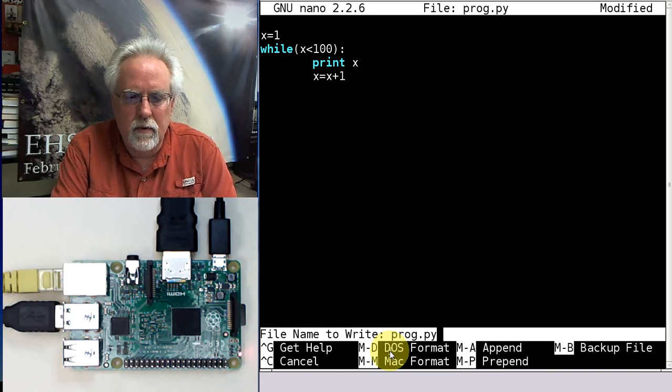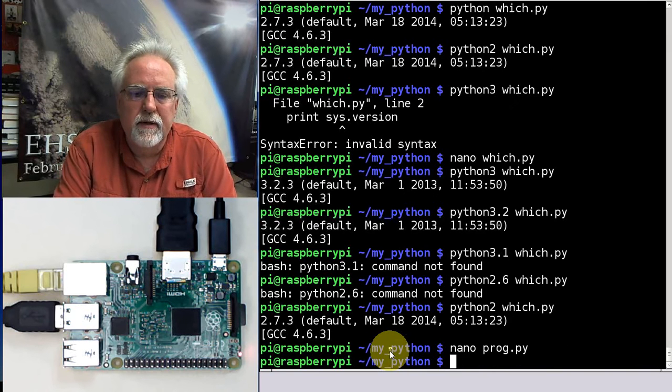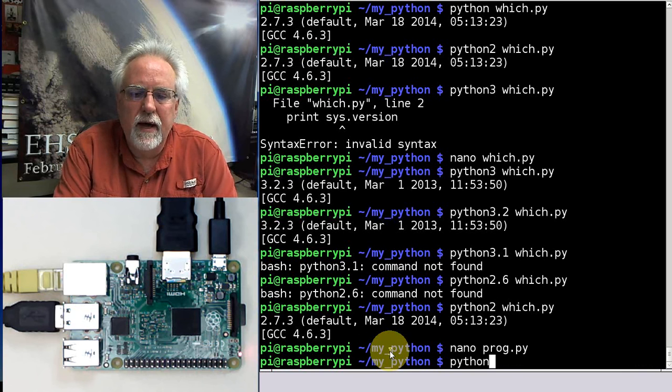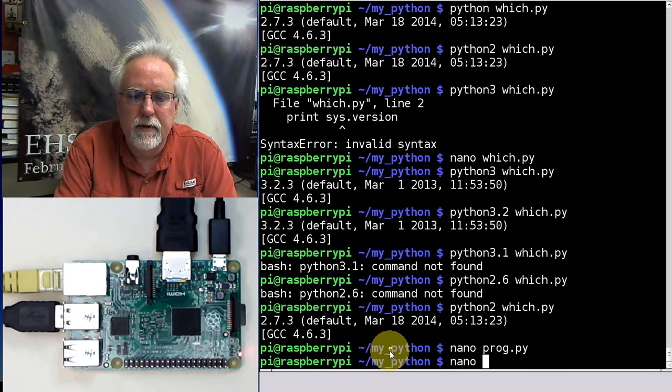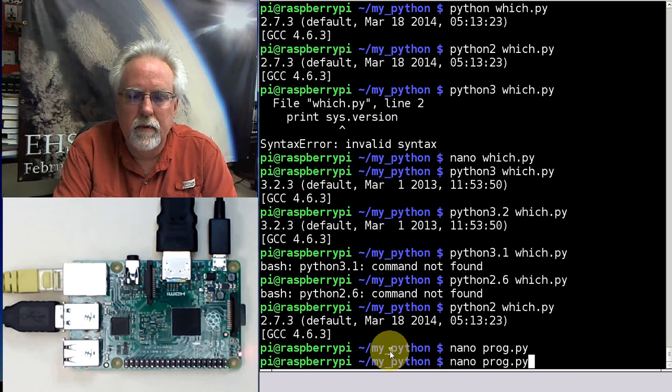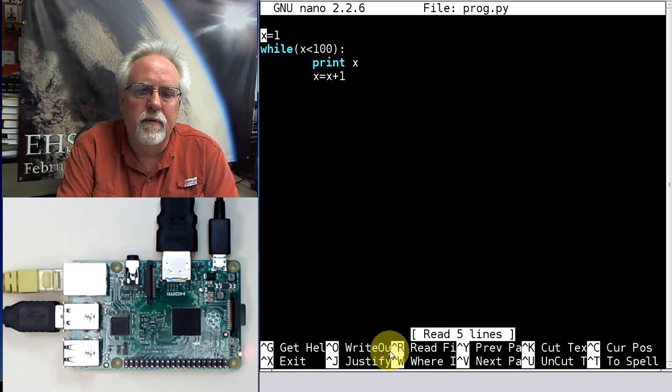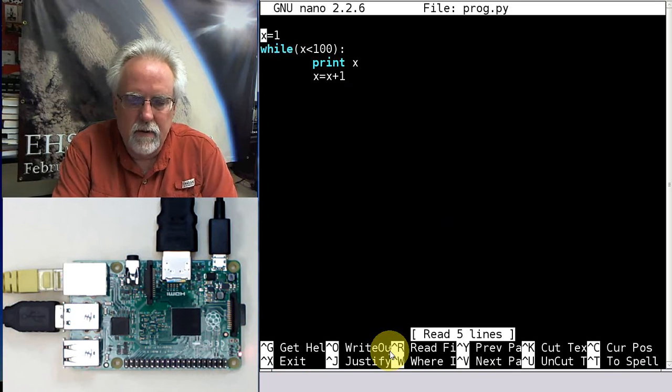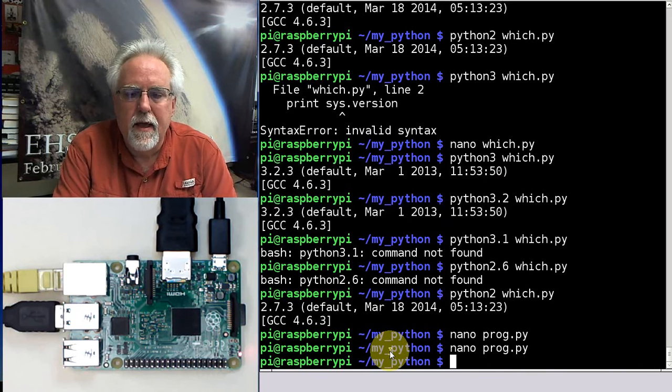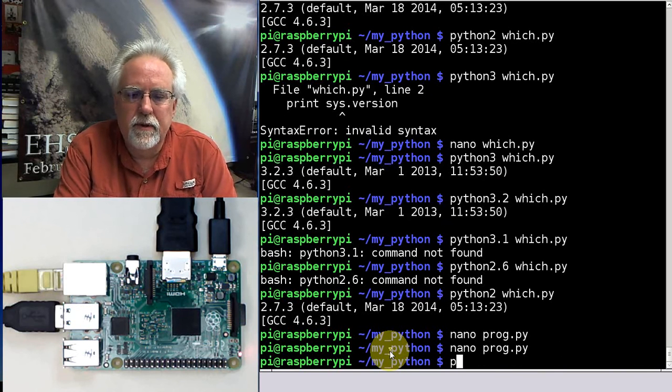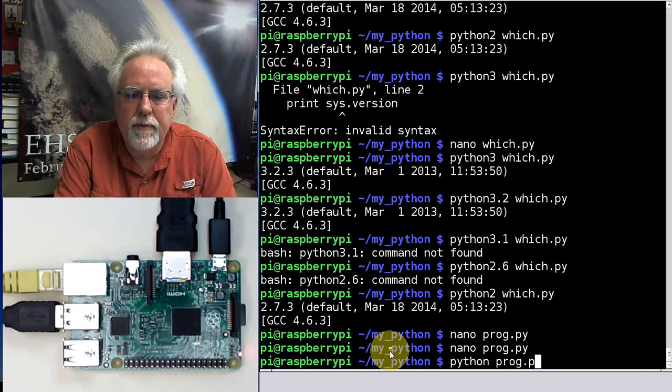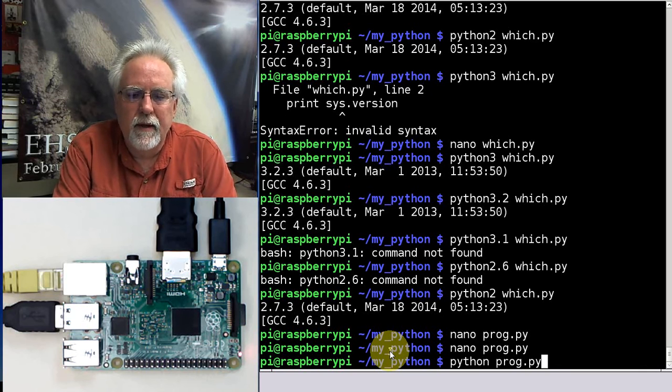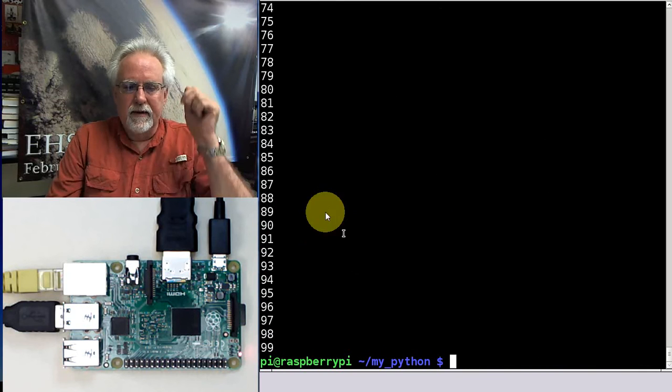Control O. Enter. Control X. We're going to do Python. I forgot something. Yeah, that works. Control X. So now we're going to go Python program.py, and boom. Look at that. That thing counted to 100 before, or to 99 before we could even blink.